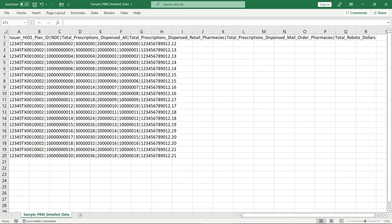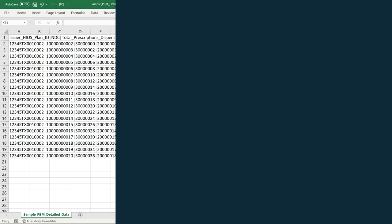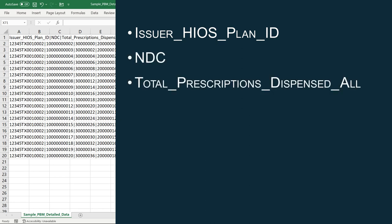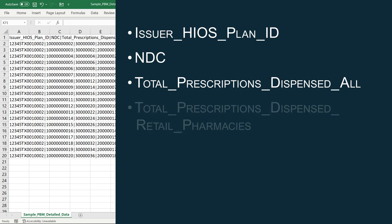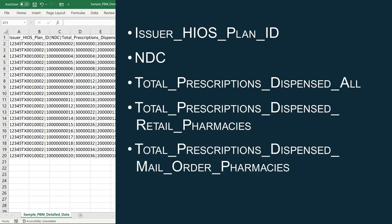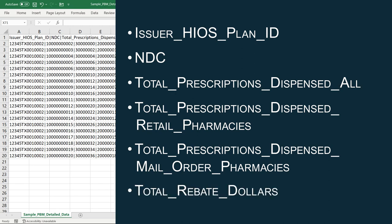Each detailed data file consists of the following fields: the issuer's 14-character HIOS Plan ID; the 11-digit NDC; the total number of prescriptions dispensed for the associated NDC within the associated HIOS Plan ID; the total number of prescriptions dispensed through retail pharmacies; the total number of prescriptions dispensed through mail-order pharmacies; and the total rebate amount received for the associated NDC within the associated HIOS Plan ID.